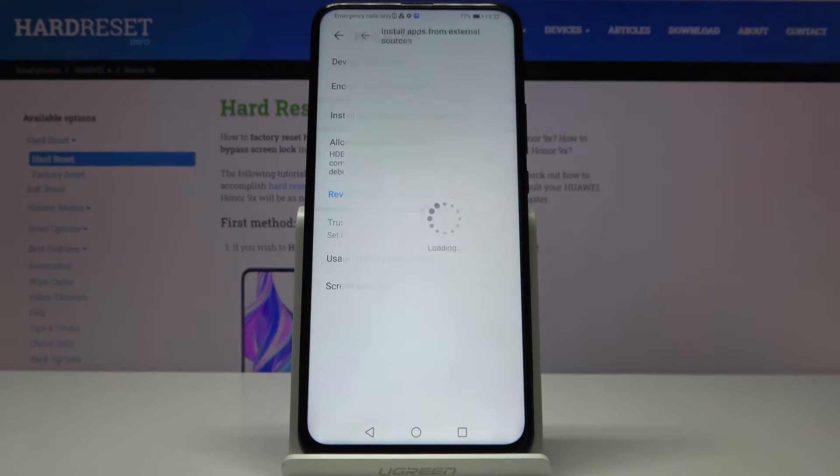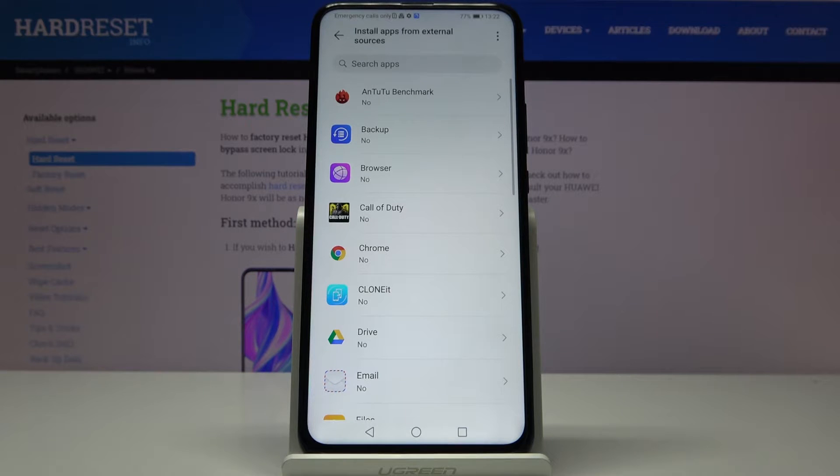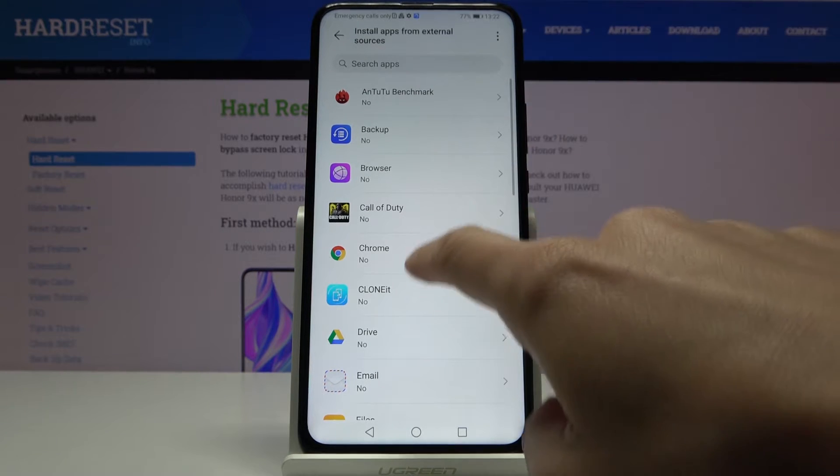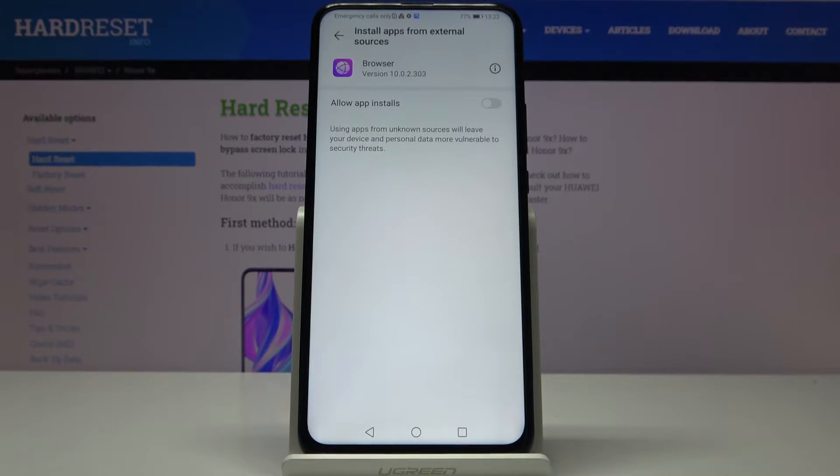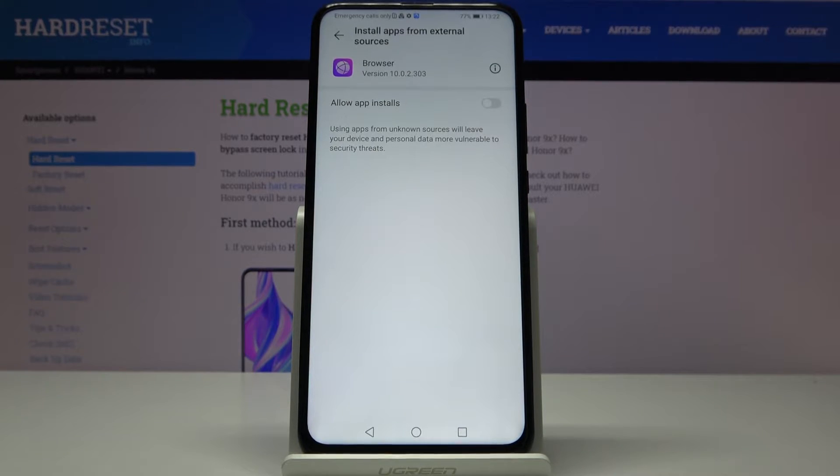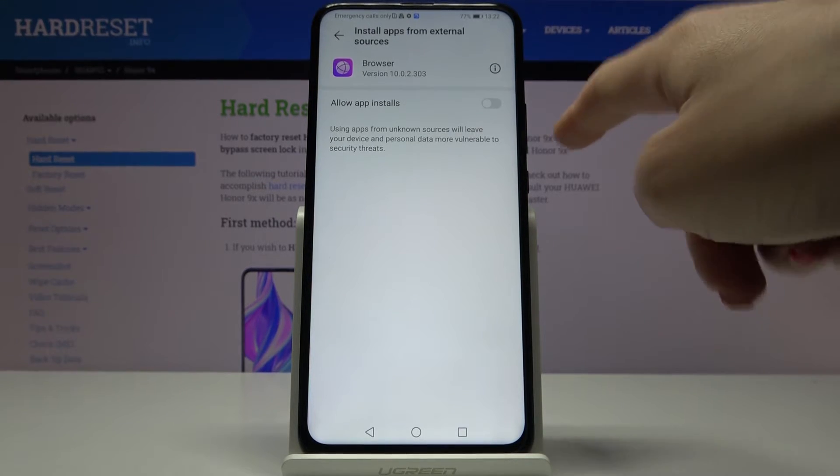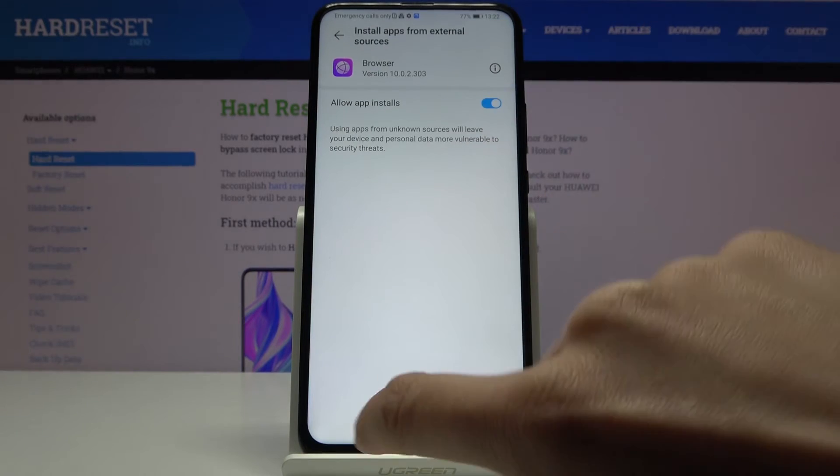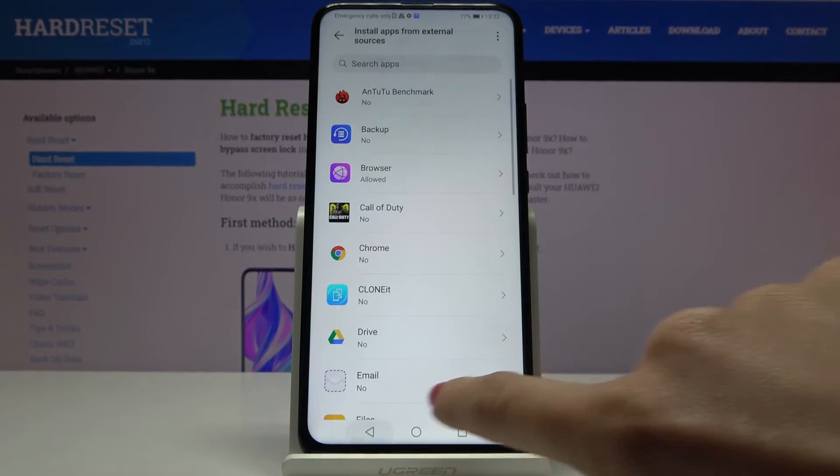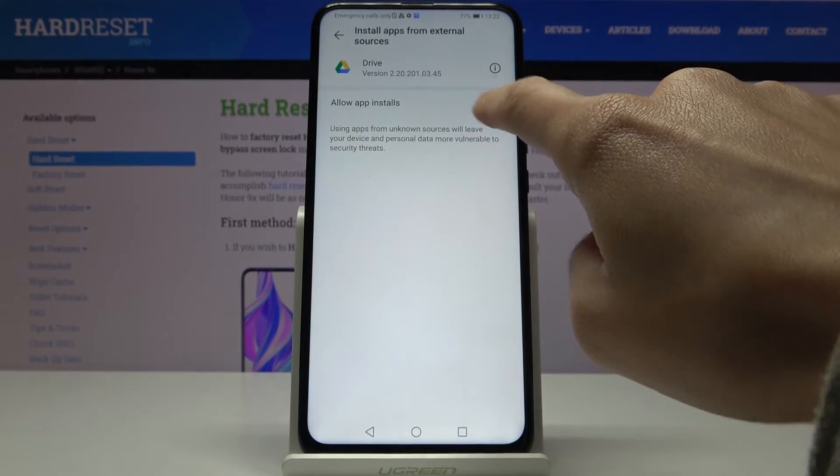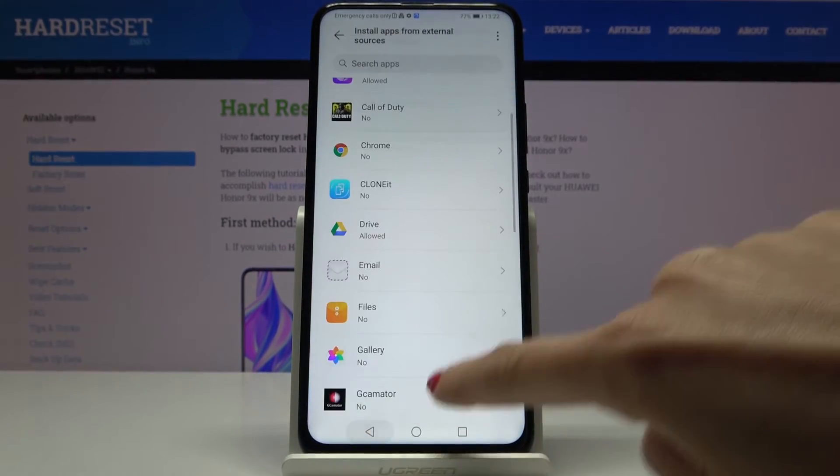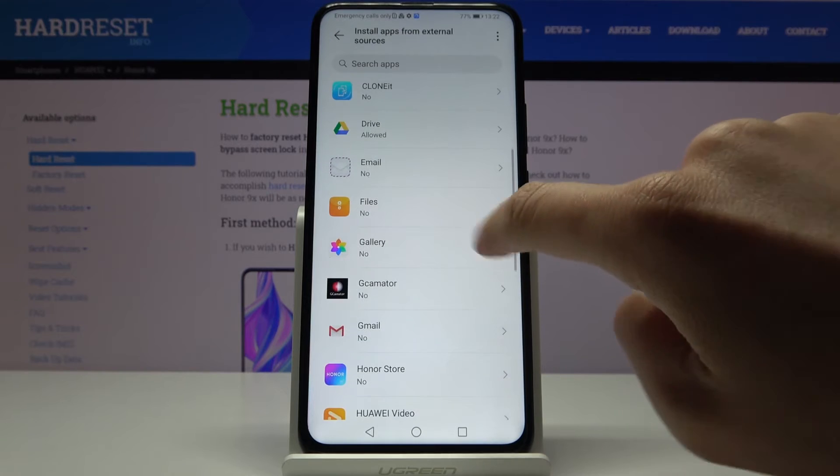Just pick this option and pick whichever application you would like to give this permission to, for example browser, and if you would like to allow app installs just tap on this switcher and then you can do the same thing for any app you want.